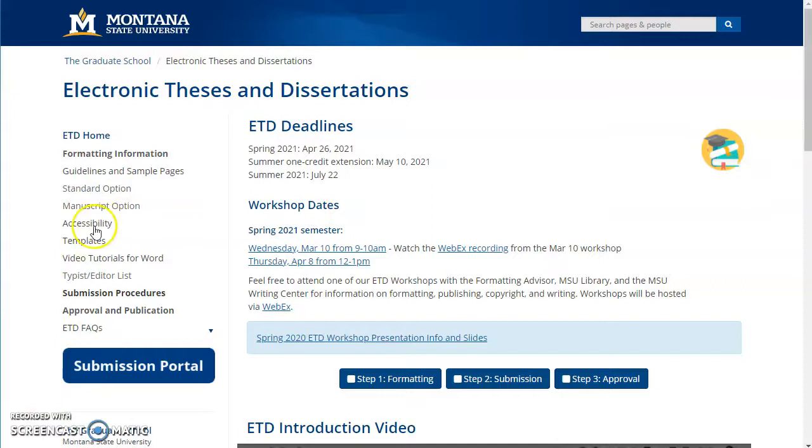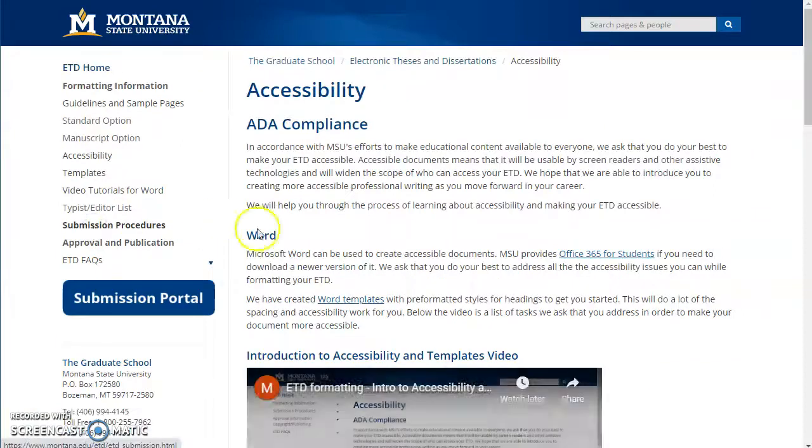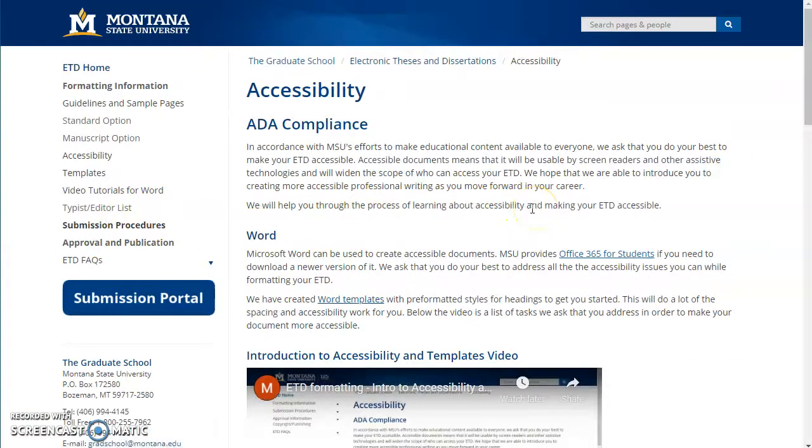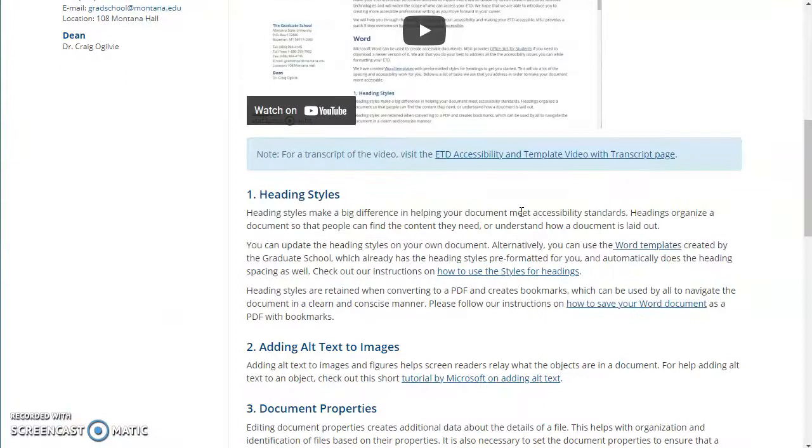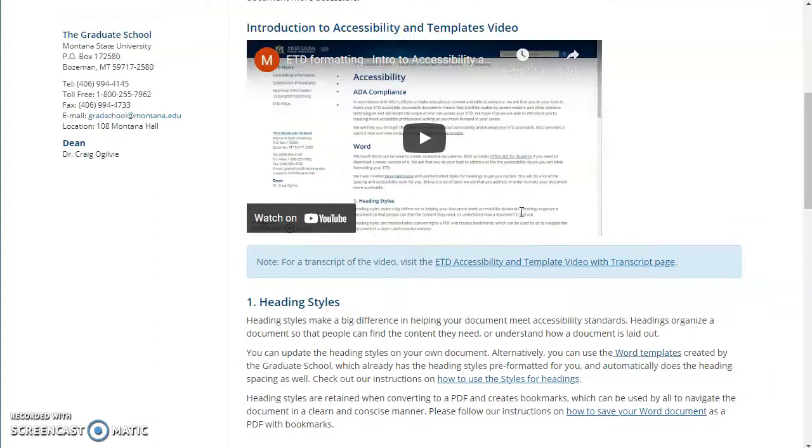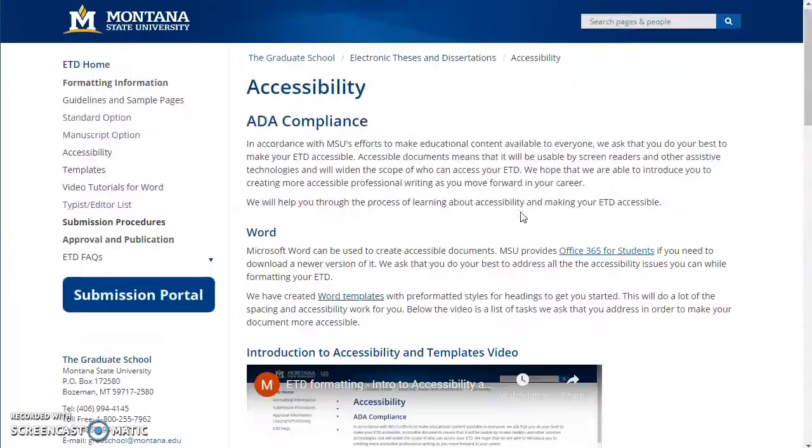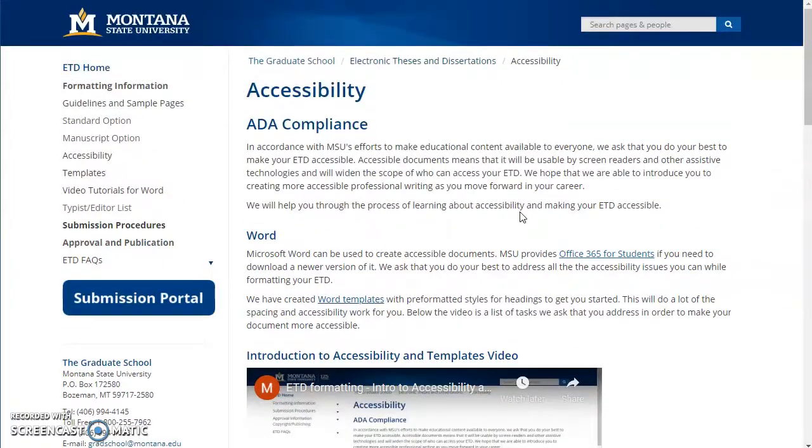What does accessibility mean when it comes to documents? Accessibility means that files such as Word docs and PDFs can be more easily read by screen readers and other assistive technologies, and we achieve this by doing a few things to our document to make it structured in such a way that a computer can read it.